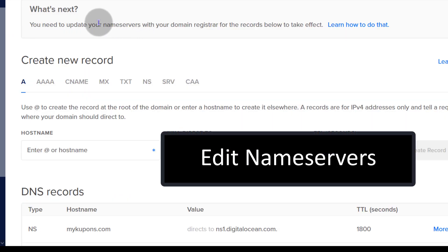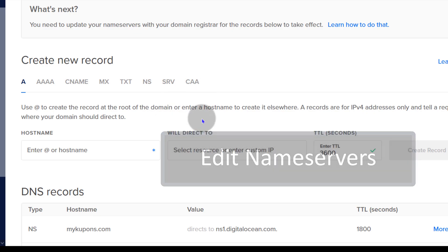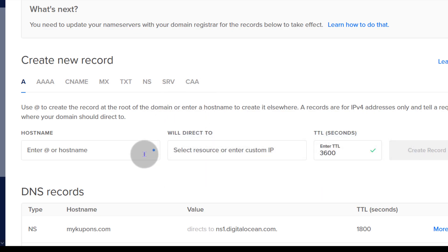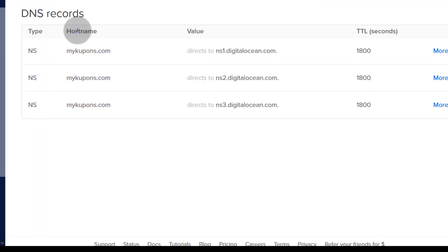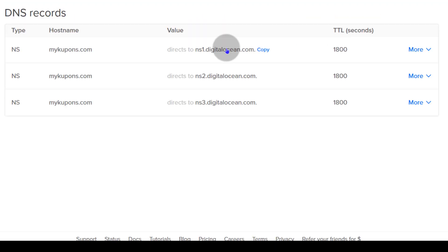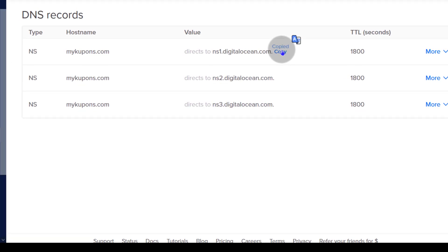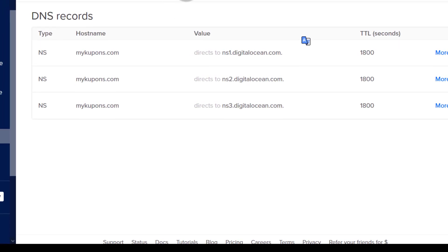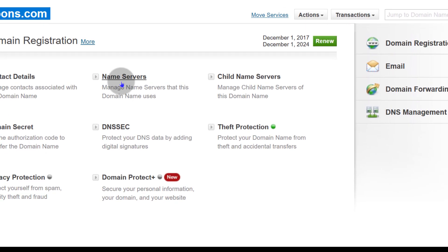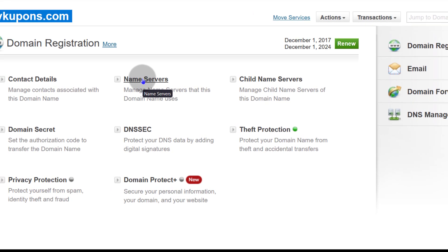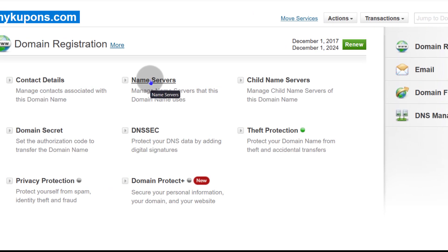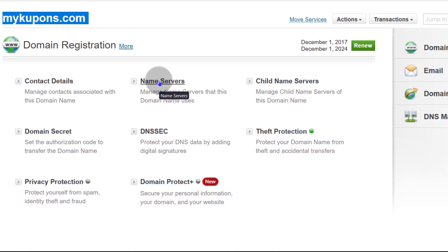Then I'm going to add the domain. You need to update your name server records to tell DigitalOcean that they're in charge of managing the DNS for that domain. If you scroll down here, you're going to see the DNS records that you need to add on your registrar's platform. I'm going to copy those, then come back to my registrar and click on Name Servers. Whichever registrar you're using, just find out where you can change the name servers.